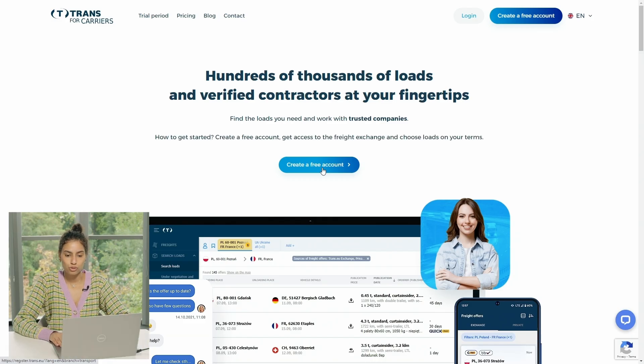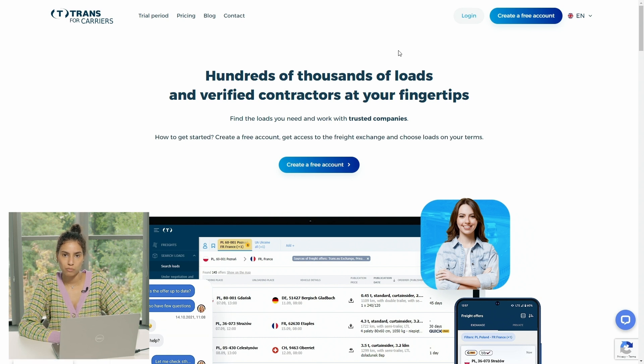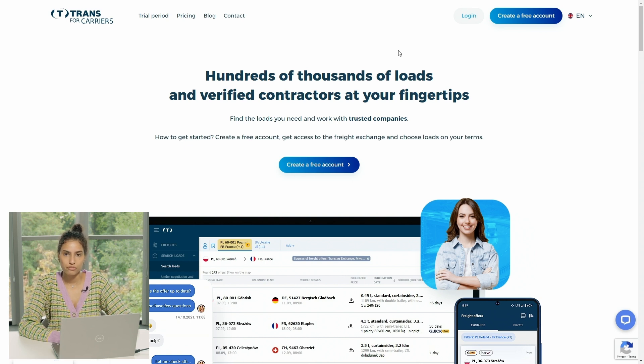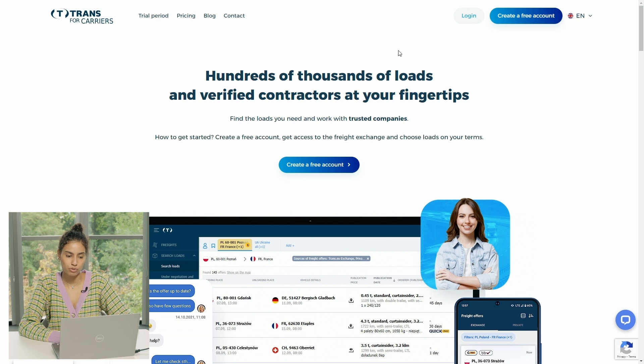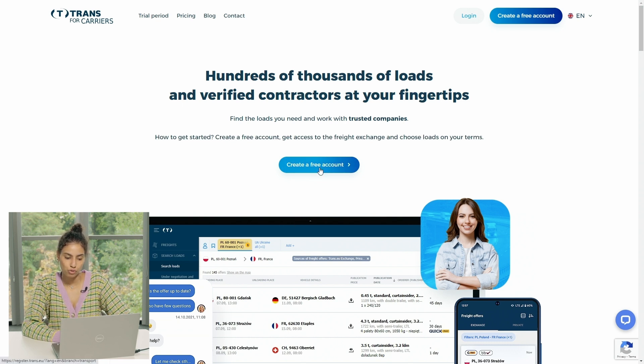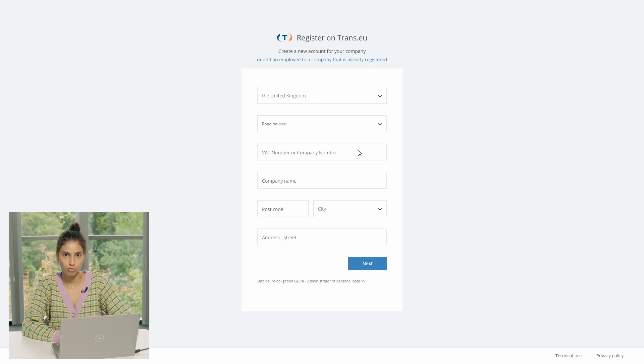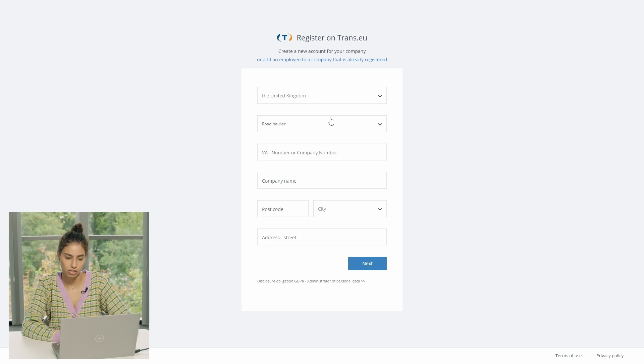To use the platform through the laptop, you have to type in your Google tfc.trans.eu and then you will be redirected to this platform. So you have to go through create a free account.